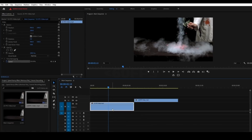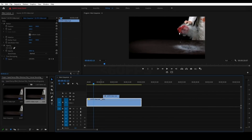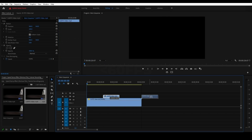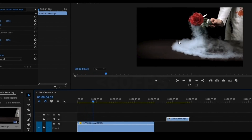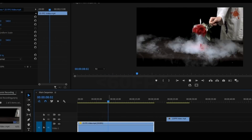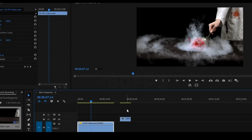If you hit Ctrl+R, the Speed/Duration dialog opens. If you are at 100 percent, you can increase the speed — that will make a fast-forward effect. If you decrease the speed, the video becomes slow motion. We will slow this 25fps video; if we play it, we will not have smooth playback — there is a lot of jerk because the frame rate is too low.